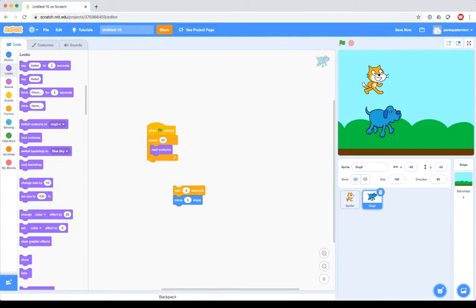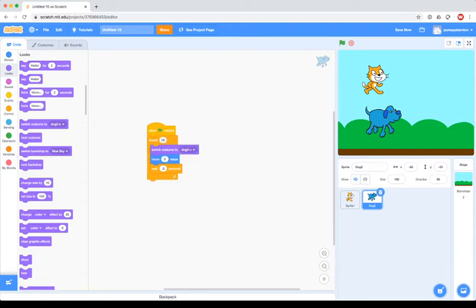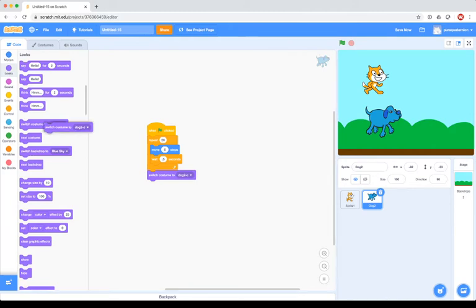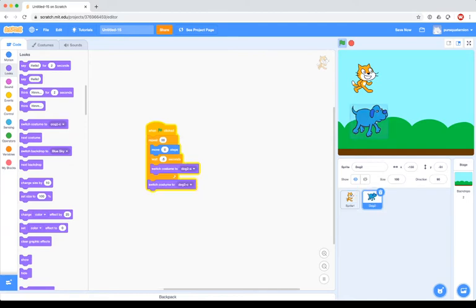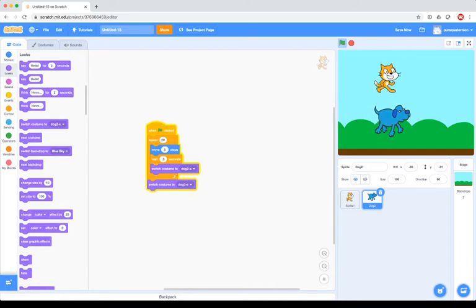The dog has three costumes: two of which are kind of walking, and the other is like a confused dog. So if we go back to the dog's code and add 'next costume', and drag them back to the left, we can see they're kind of animating. You can also switch to a specific costume by name. For example, I could say 'switch to costume A', and then at the end of the program switch to the confused-looking dog. We can modify this to alternate between the first two costumes and then change to the third at the end. You can have as many costumes as you want for any given sprite.